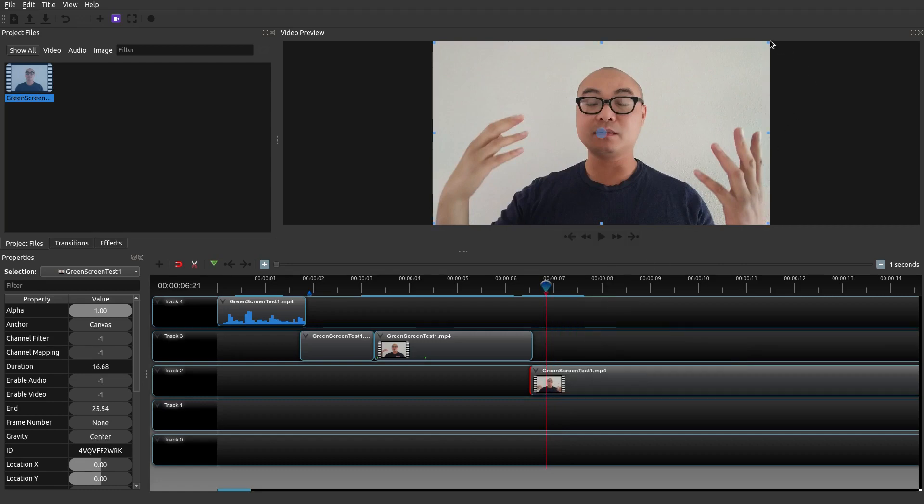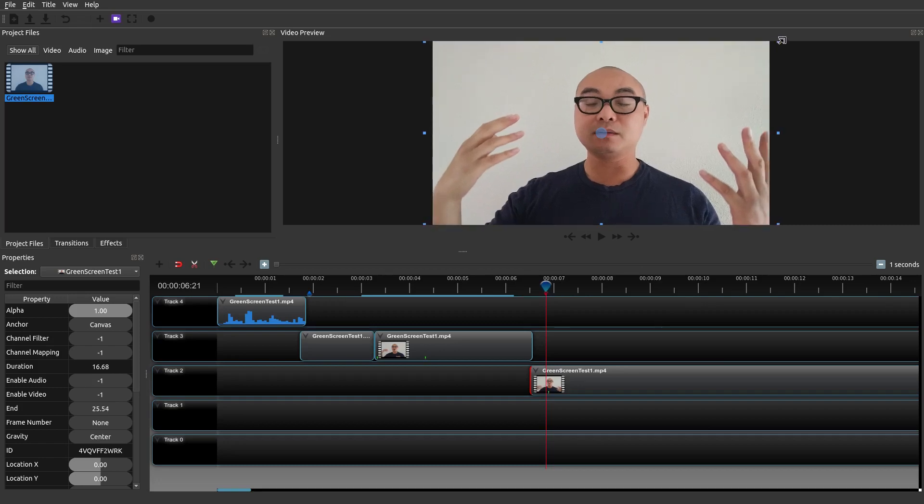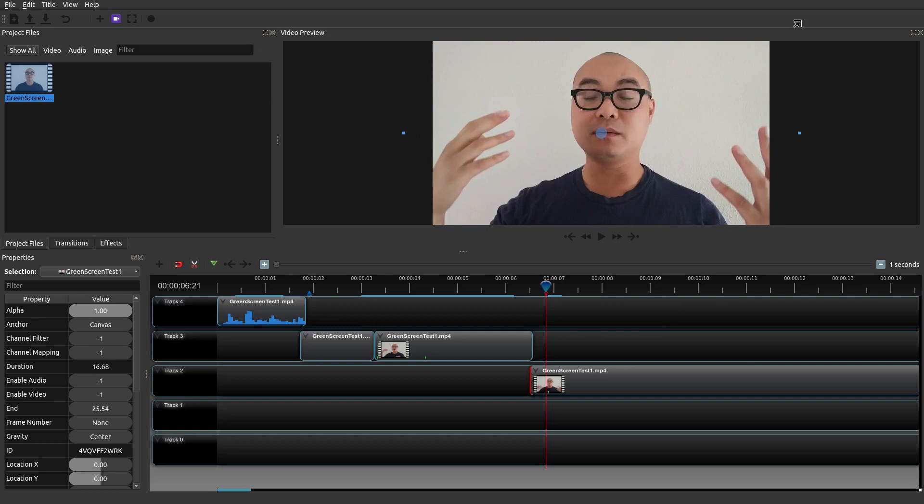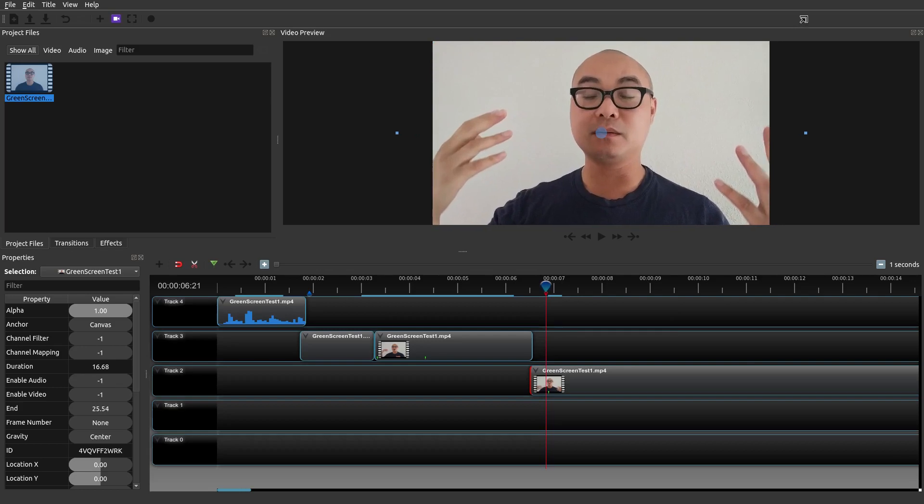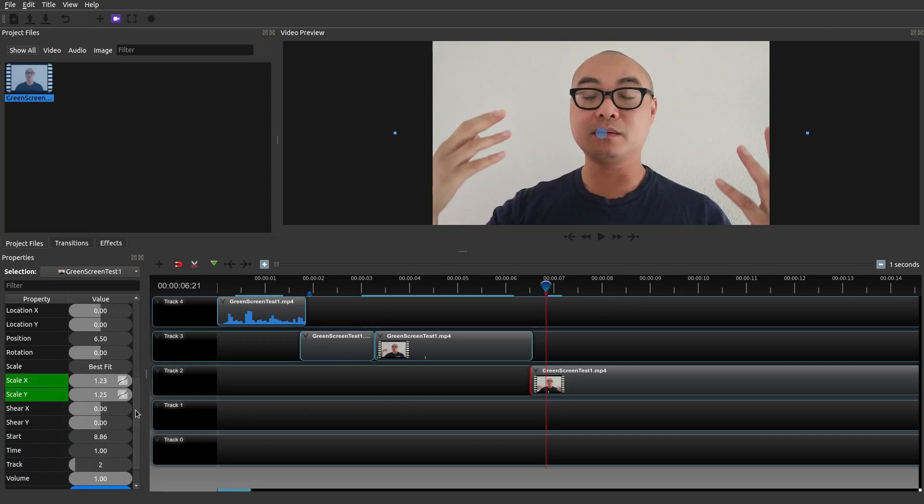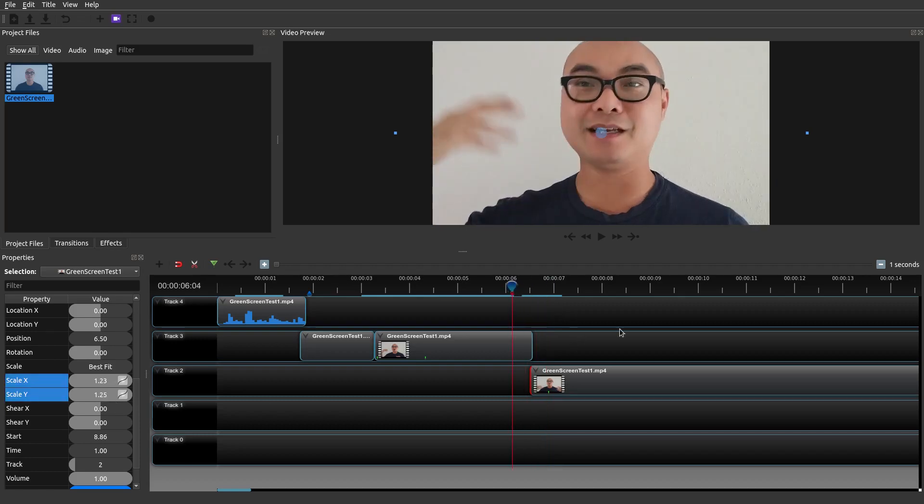And now you could actually manipulate the size. So we'll just make this a little bit bigger. Wow that looks kind of crazy. Now you can also look at the properties as well on the left if you want to get an exact size. So just remember the values that you want and adjust it accordingly. So let me show you this.